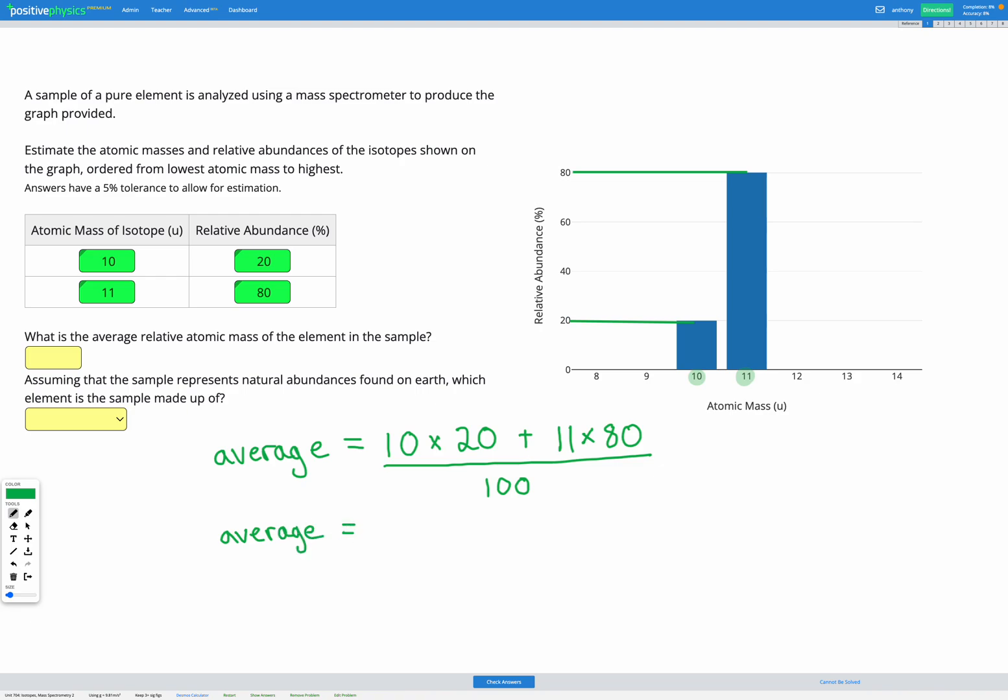So we can put that in our calculator and we'll get out an average of 10.8. I'm going to enter that in my answer box now.